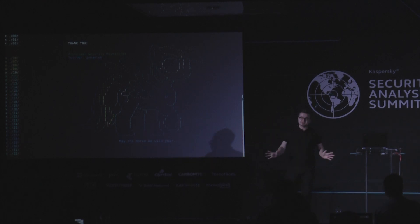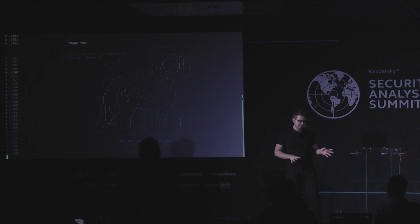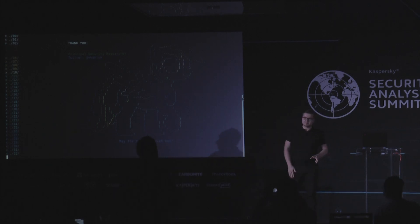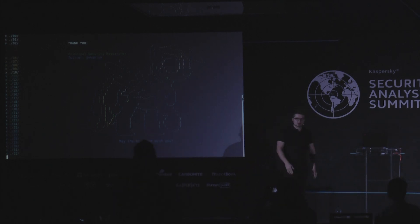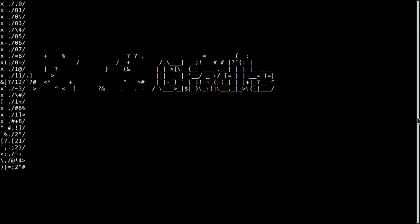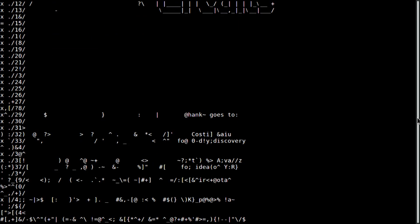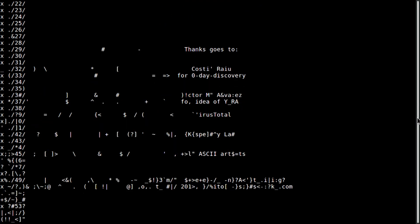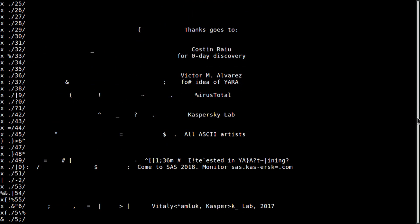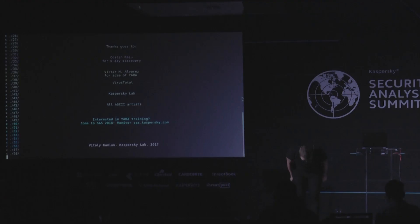And traditionally, at SAS, we at Kaspersky Lab always have credits at the last slide in the traditional Hollywood style with the slide in animation. And I could not remove that from my presentation. So, credit goes to Kostin Raju, Victor Manuel Alvarez, VirusTotal, Kaspersky Lab, and all the ASCII artists. Thank you very much.